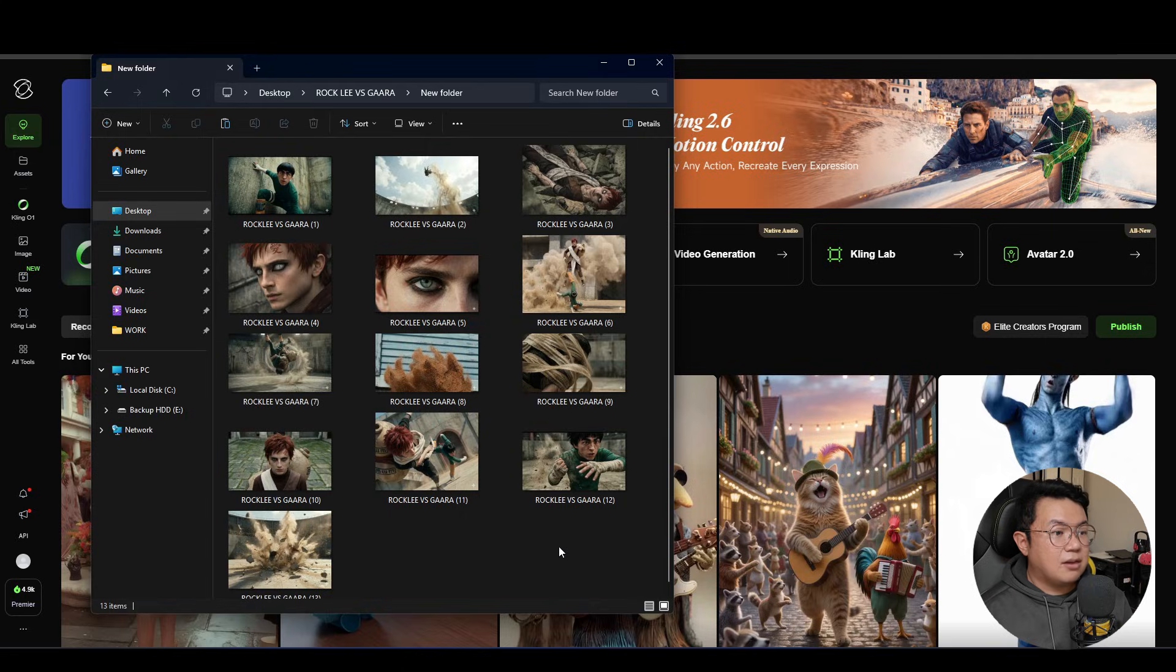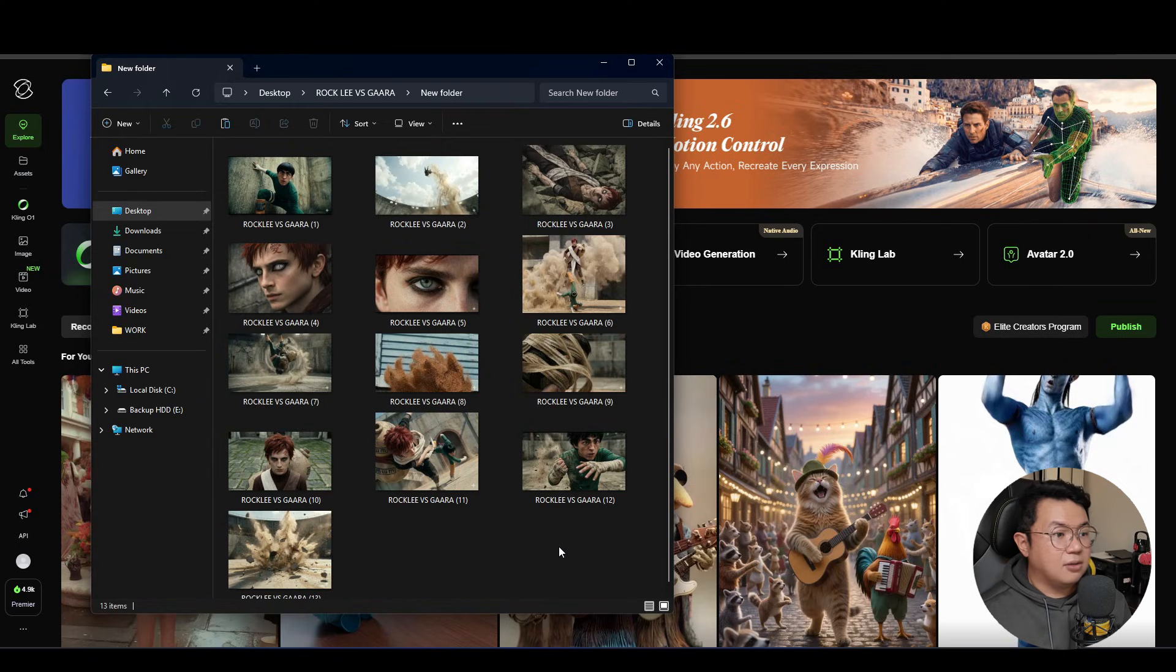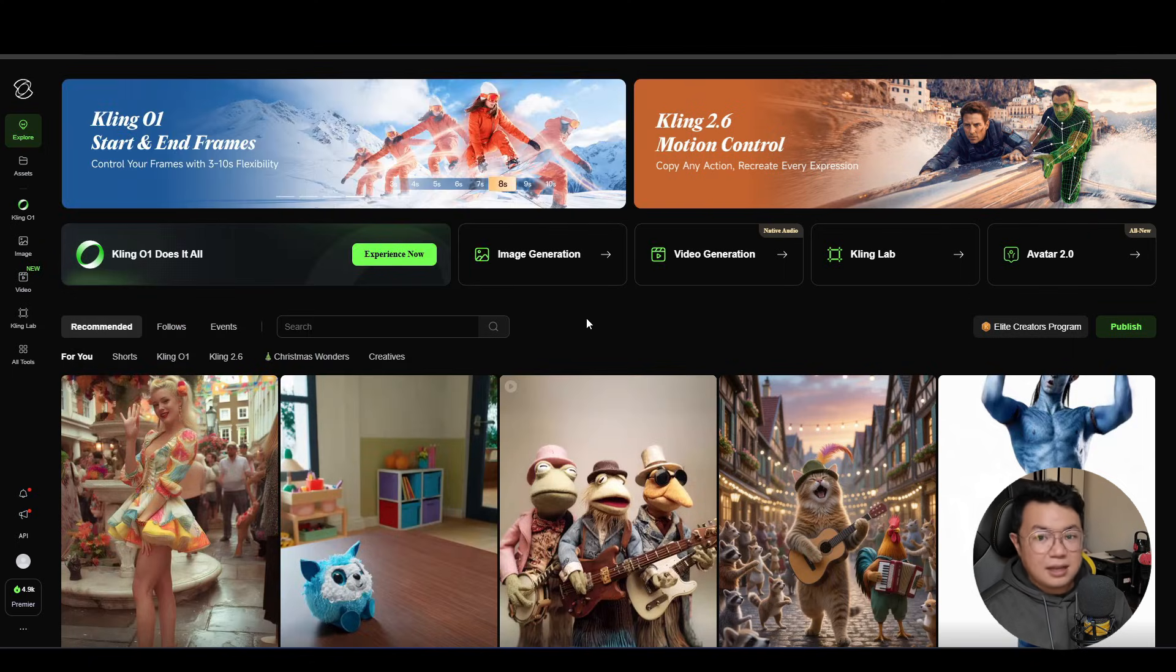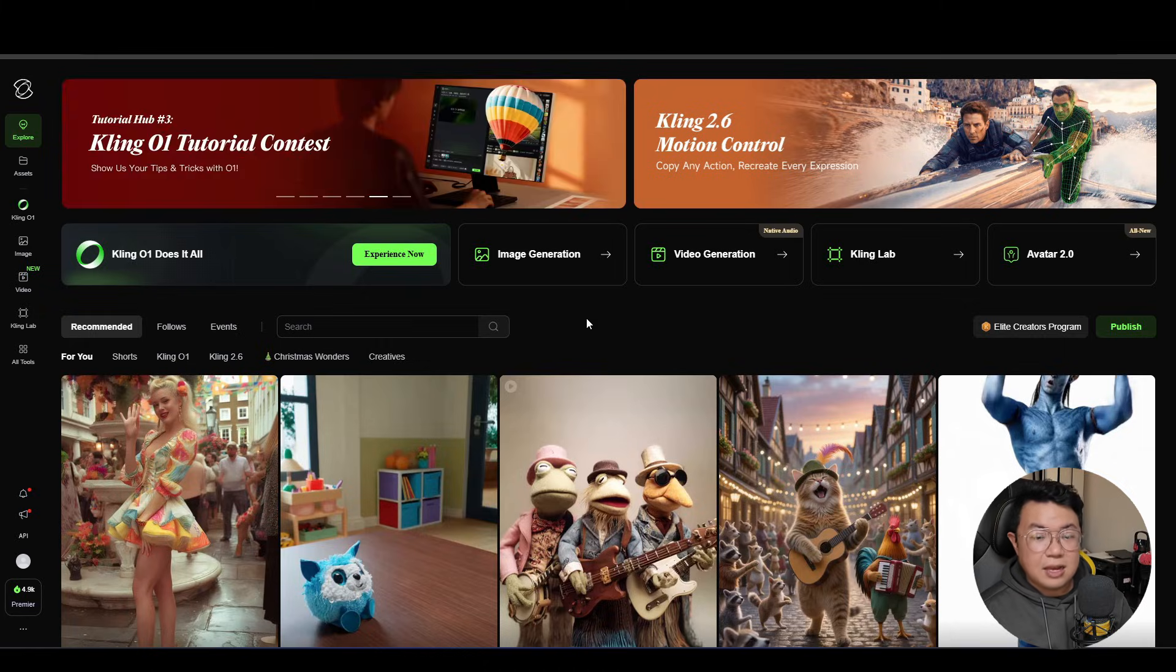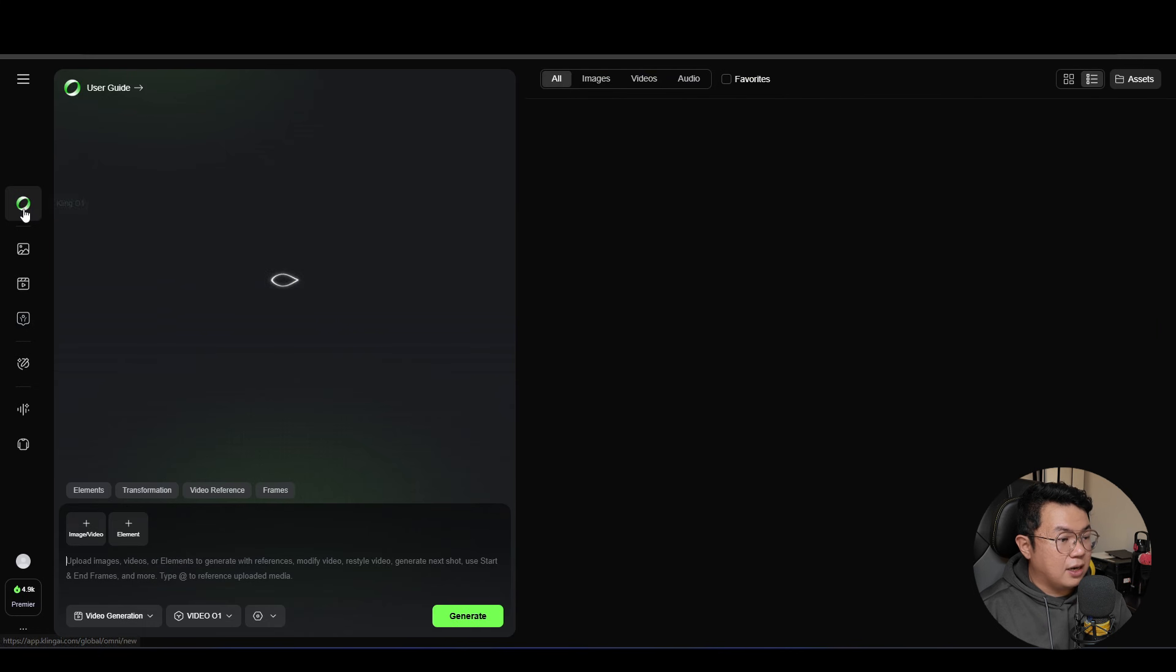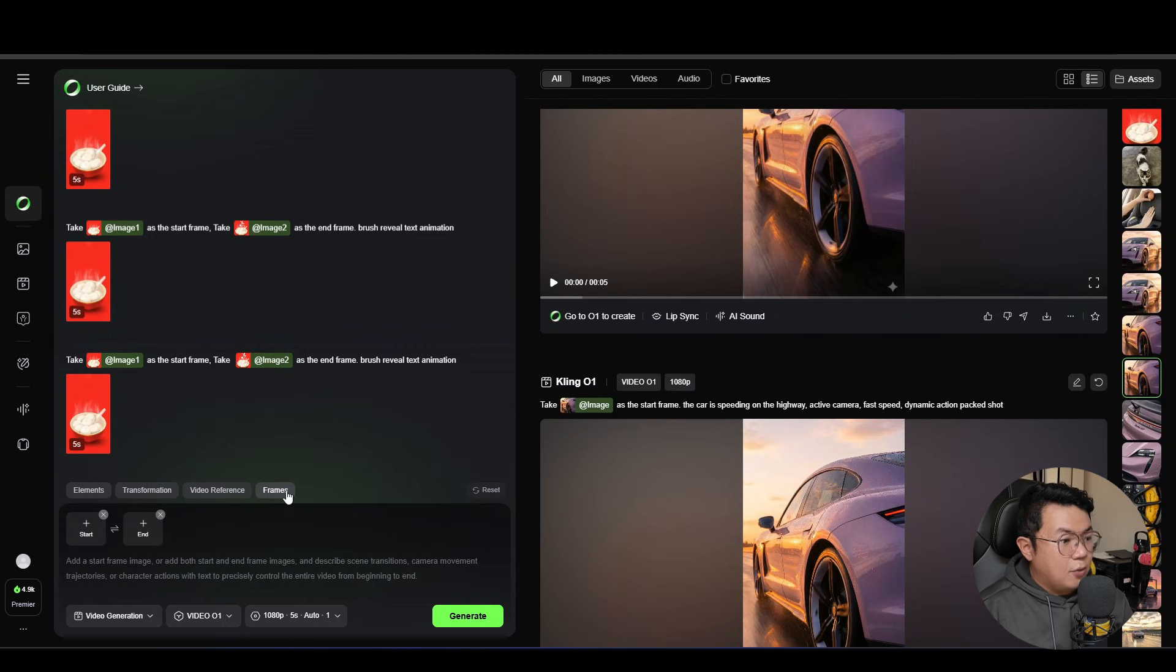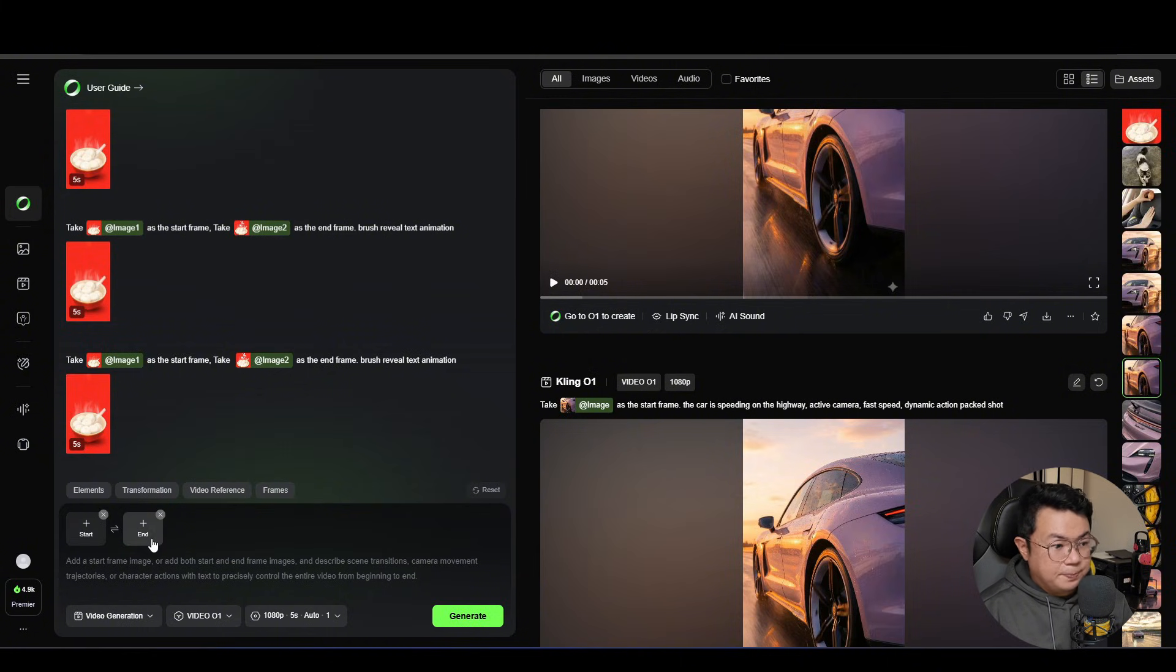So now that we have generated all of our screenshots, we are going to animate them. So in order to animate them, we're gonna be using Kling AI. So Kling AI is an AI video generator. And for this video, we are going to use Kling 01. So we wanna use the frame function where we can add a start frame and also an end frame for our video.